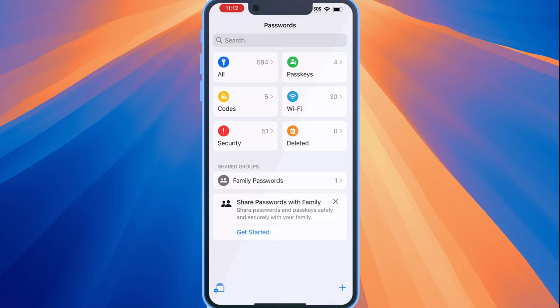And what I really love is the Wi-Fi section as well and we can see all of the Wi-Fi that I've connected to over the 10 plus years of being an iOS user.